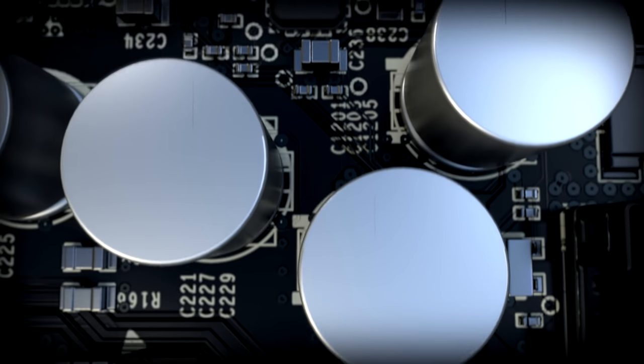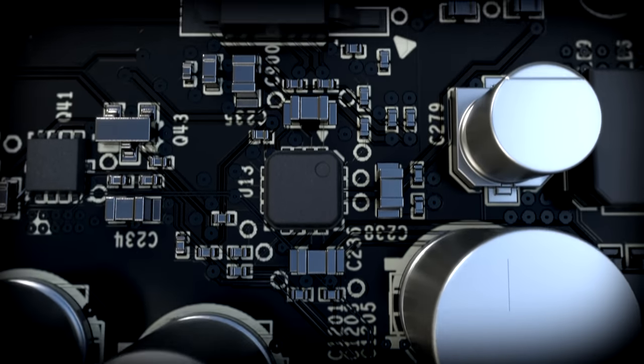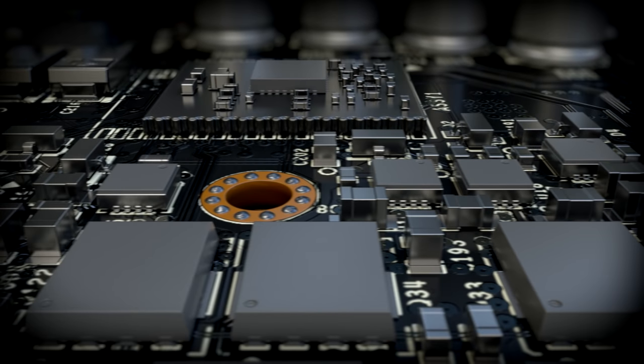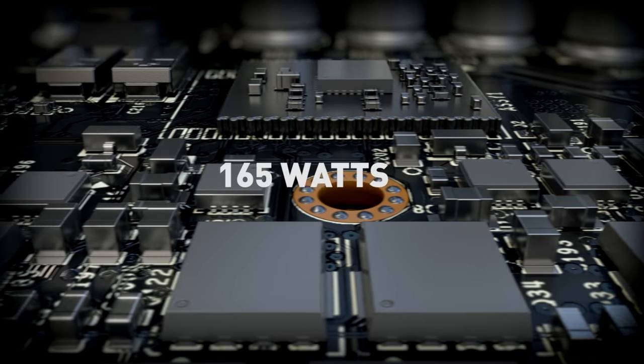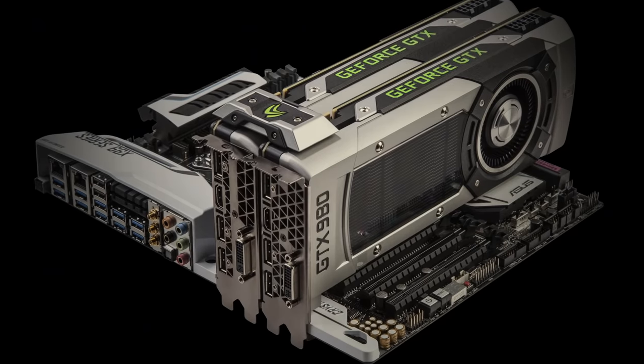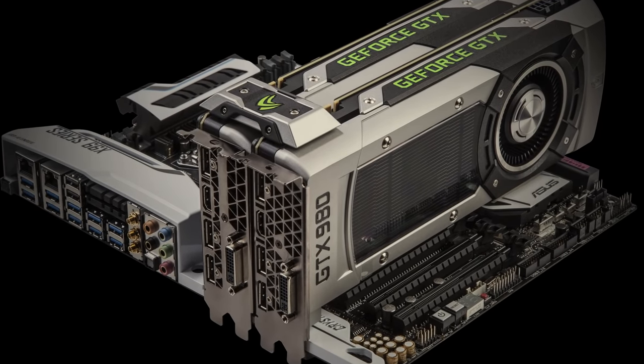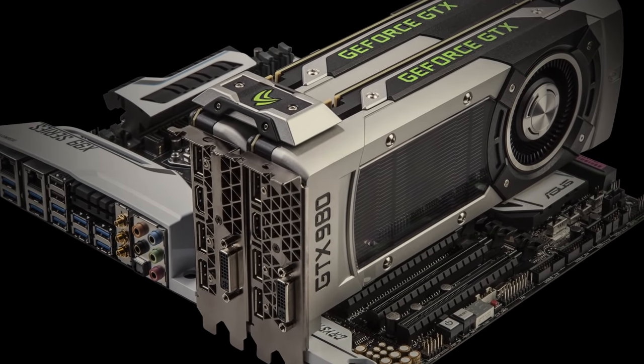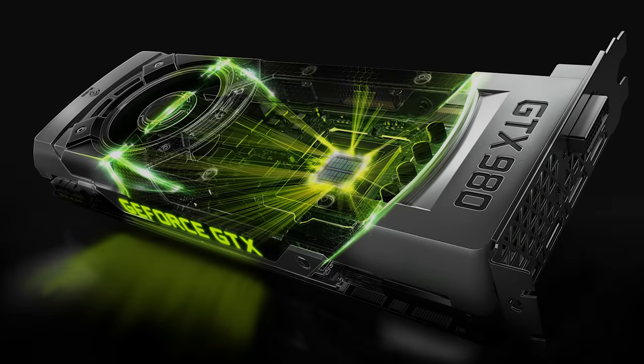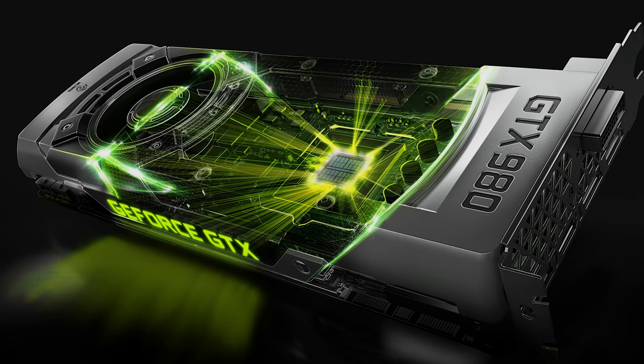Of course, since these GPUs are based on the new Maxwell architecture, they deliver performance in an incredible 165 watts, which means your PC will be whisper quiet as it crushes through the latest games. And we're delivering better gameplay experiences using cool new technologies.